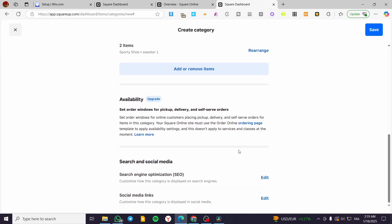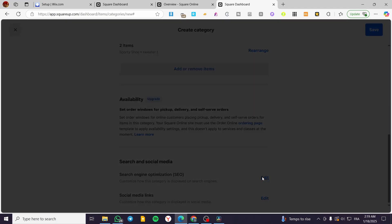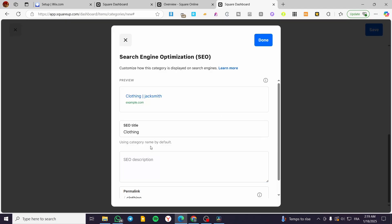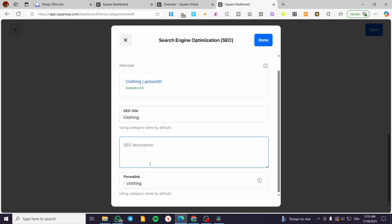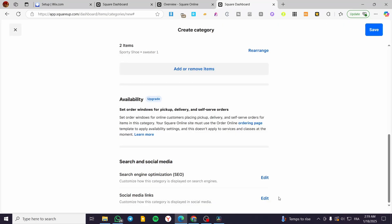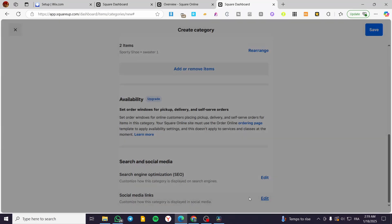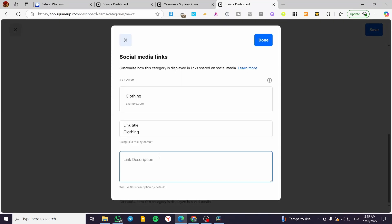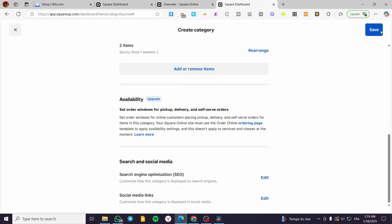And finally we have the Search and Social Media, which are going to be two choices here: Search Engine Optimization or the SEO for the keywords. You can go ahead and edit that, set up the SEO title, the SEO description, and the permalink or the slug URL. Also the preview on the search engines, and the final is going to be the social media links. Then you are going to click on Save.